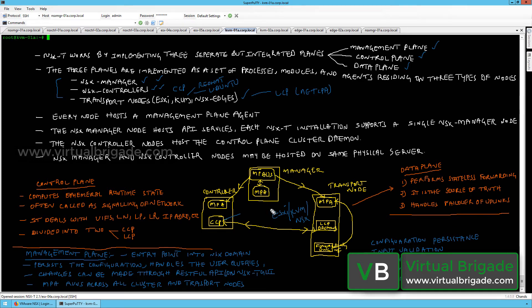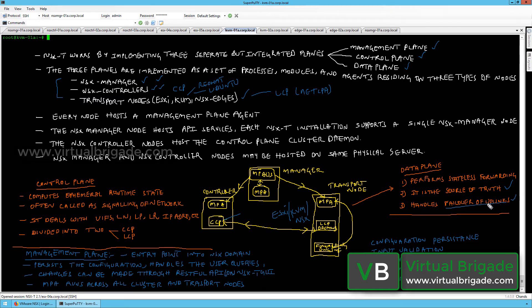The data plane performs stateless forwarding. It is the single source of truth and also handles the failover of uplinks. Once you configure ESXi hosts, KVM hosts, or NSX edges as transport nodes, the data plane running on those transport nodes handles uplink failover.